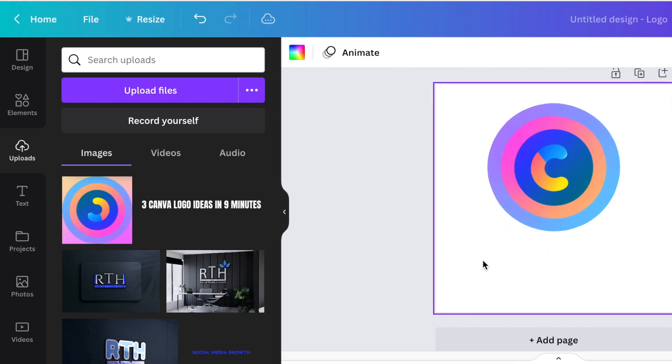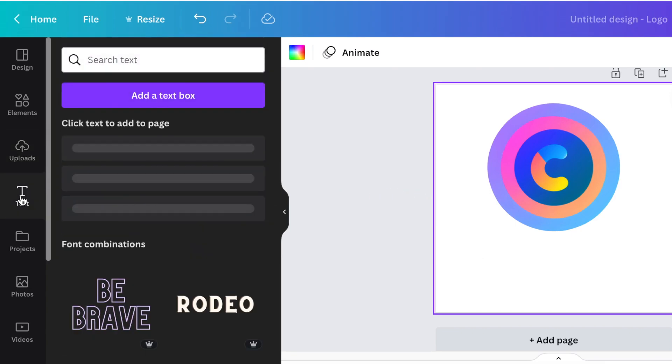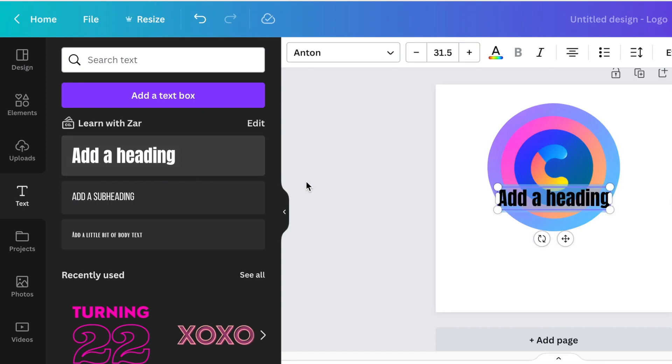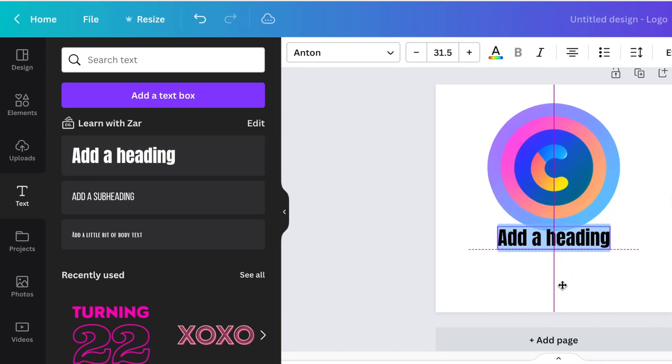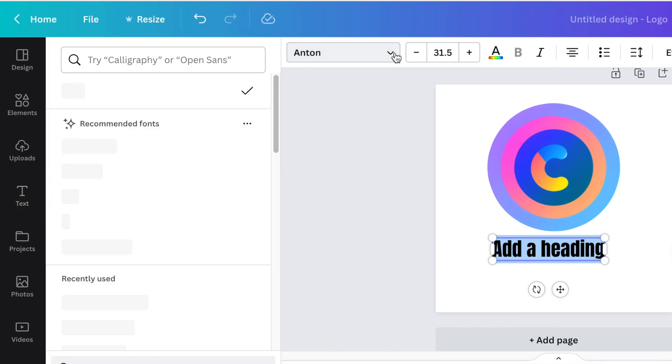Next, click T for text or add text from the menu, and add the company name and tagline. For the main name, search for round or rounded fonts because the logo is round. Look for a rounded font design.